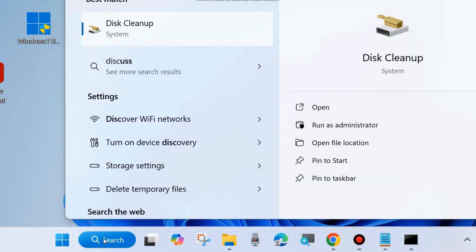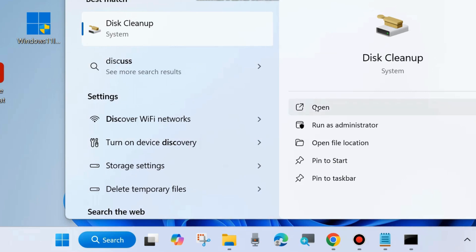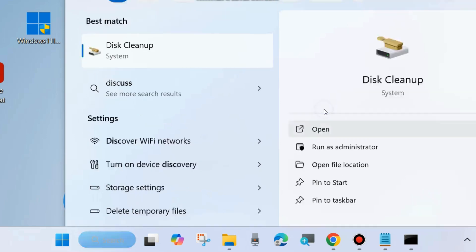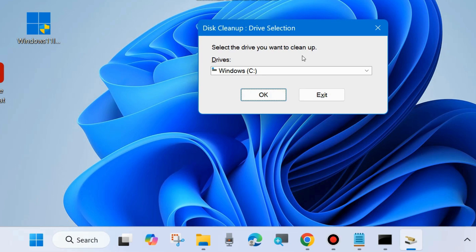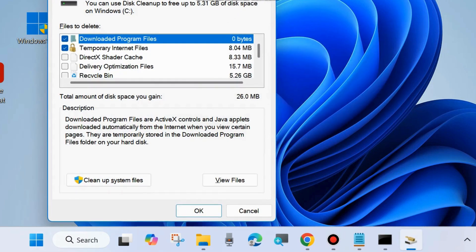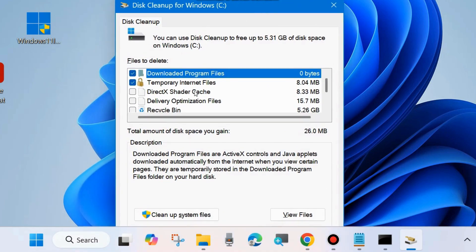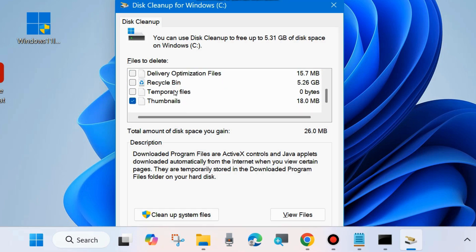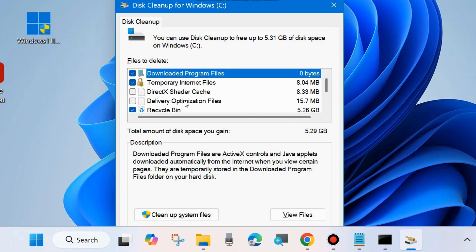Go to Windows Search and type Disk Cleanup. Open the Disk Cleanup window. Click on Open, select the drive you want to clean up — choose the drive where your program files exist — and click OK. It will open the Windows C drive properties. Under Files to delete, check the following options: Downloaded Program Files, Temporary Internet Files, Recycle Bin, Temporary Files, and Thumbnails. Click OK from the bottom right corner.